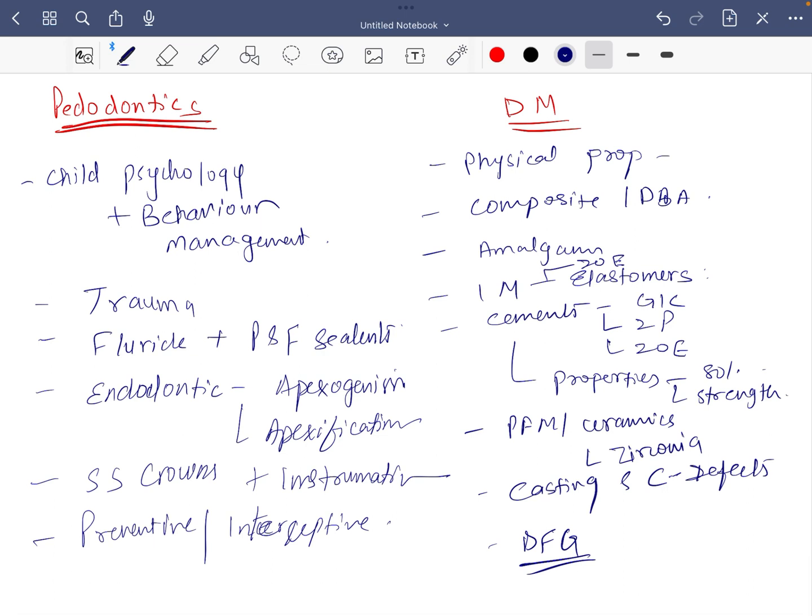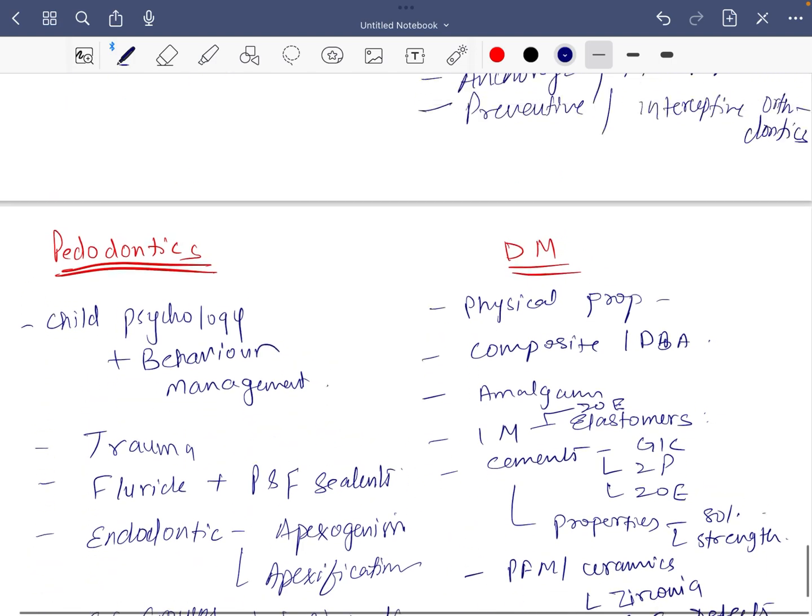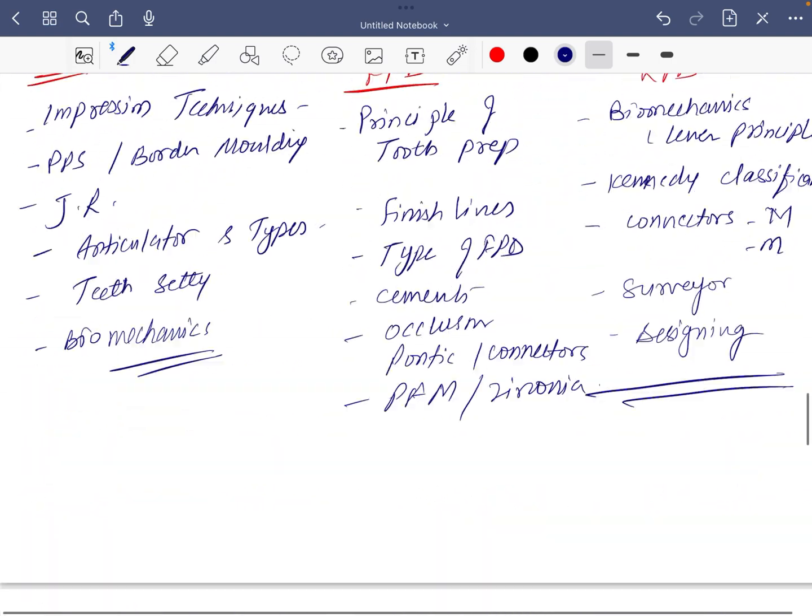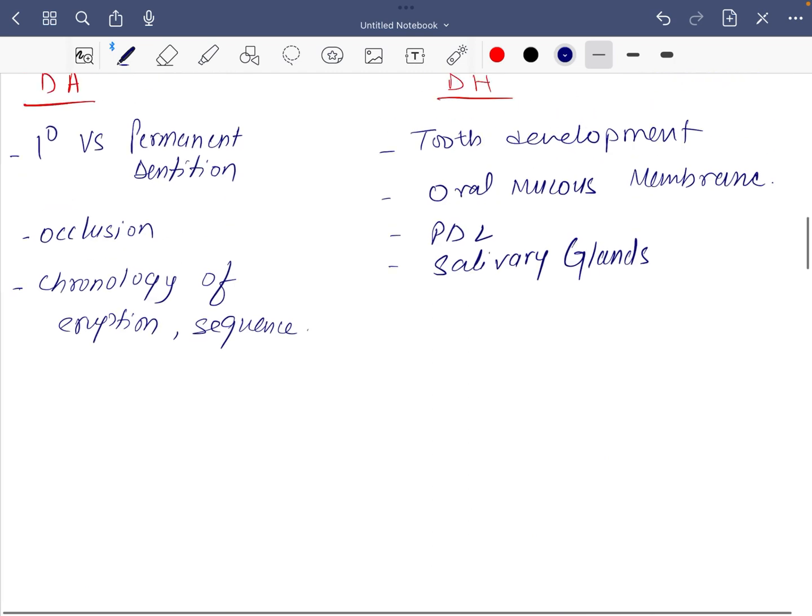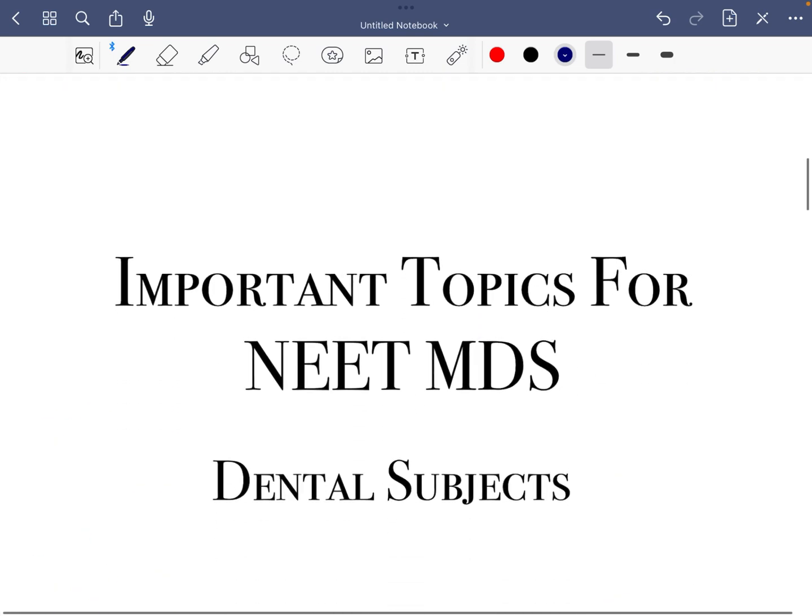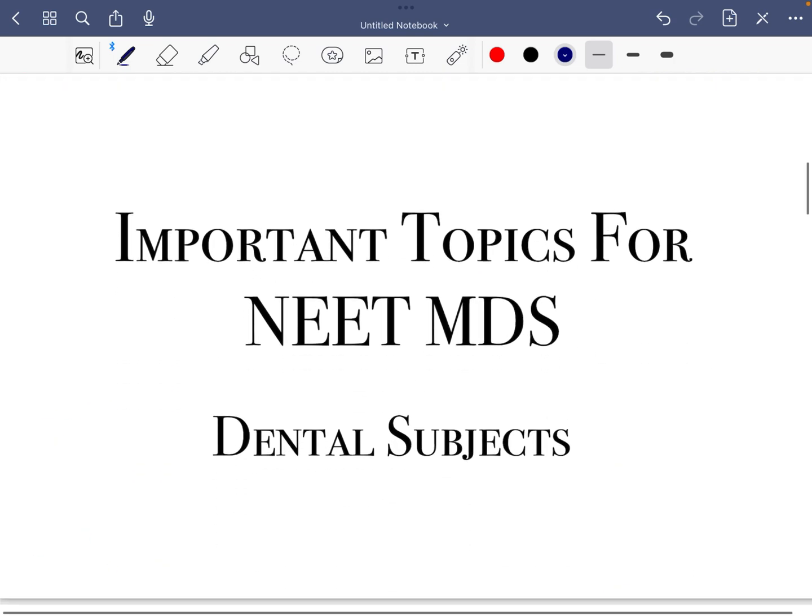So these are all the important topics for NITMDS for last month preparation. Let me tell you again, these are not complete syllabus but these are something which you should prepare for last minute preparation, for revision part only. Thank you very much, we will meet again in next lecture. Bye bye.